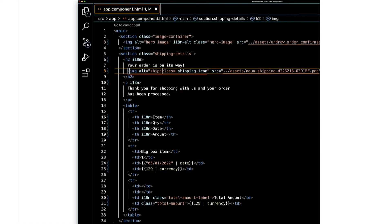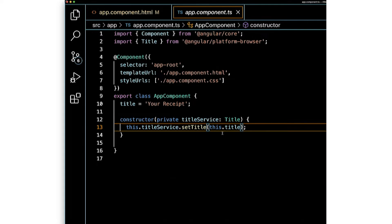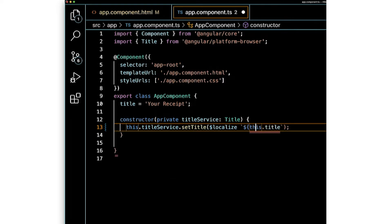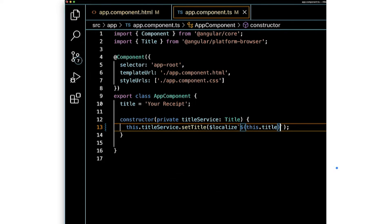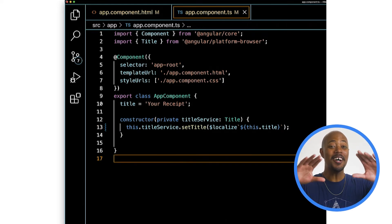We'll take advantage of the i18n attribute to mark the alt text attribute of the image for translation. The alt attribute isn't the only option here — we can mark other attributes for translations too. Before we move on to the next step, let's use $localize to mark the page title for translation in our component class, app.component.ts. And just like that, we've internationalized our application. Let's go!